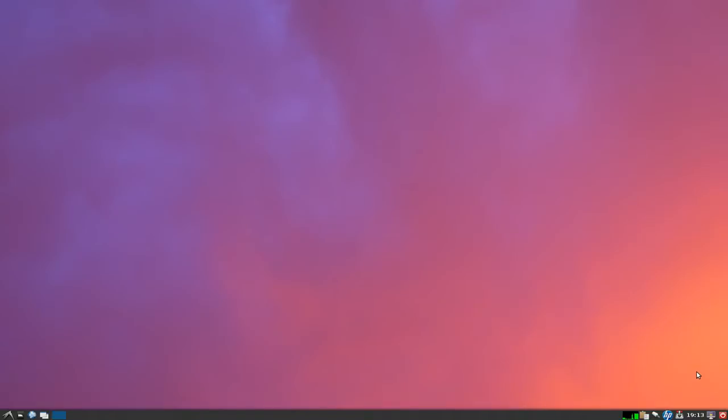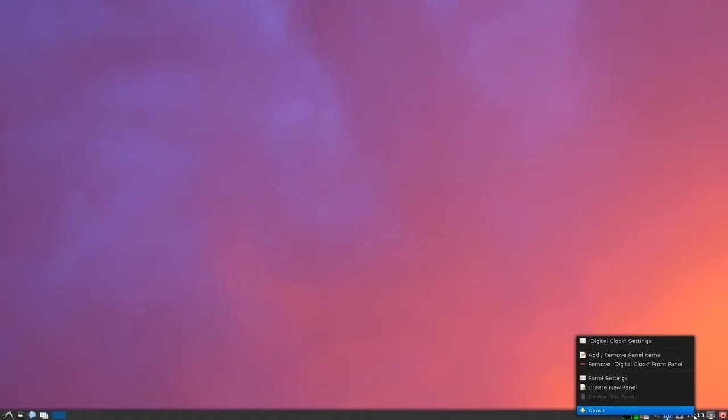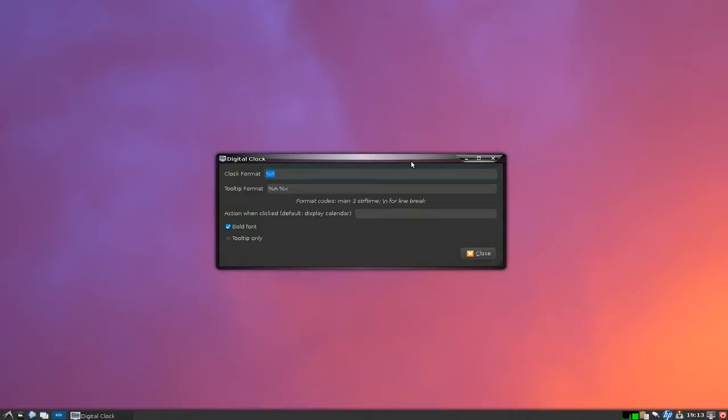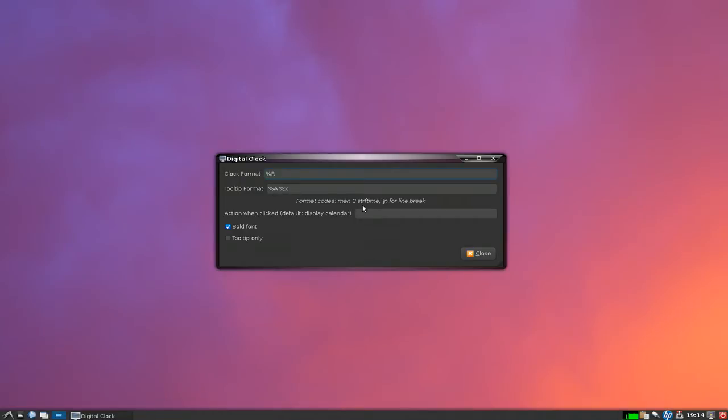But if you want to fix it, just right-click on here and go to the settings. They don't give you any clicky-click stuff to finish this process. They actually want you to read the man page, which they tell you here: man three strftime.